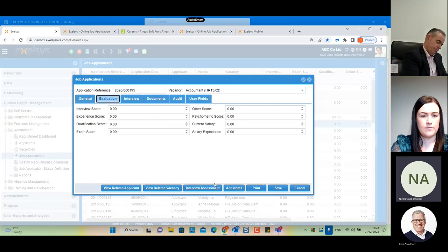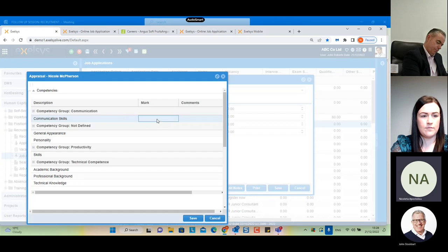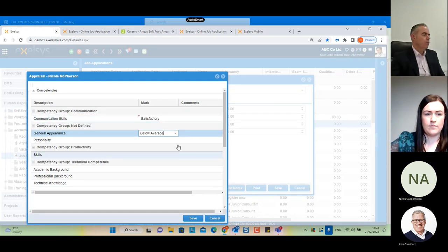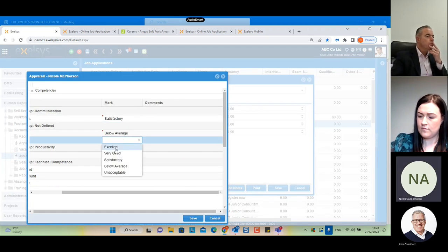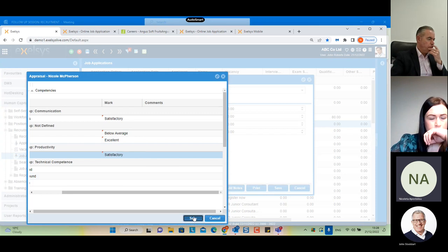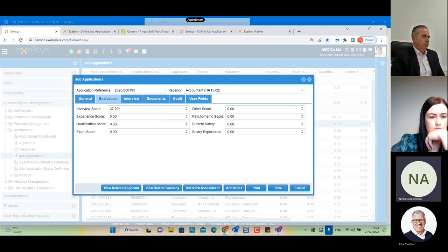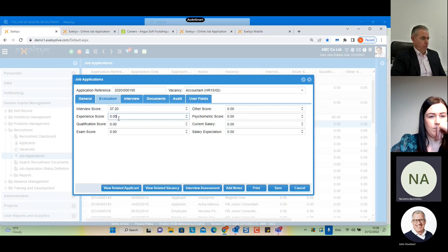Coming back to the interview score — I will open the interview assessment again, enter some ratings, add comments if I want to, and click save. We can now see the interview score has been updated. I can also enter other scores manually to help me later when filtering or finding the most appropriate candidate.